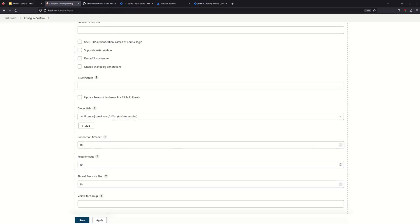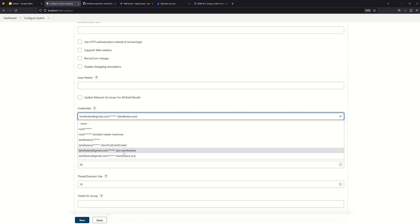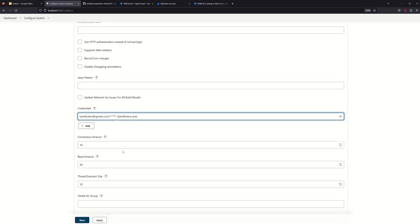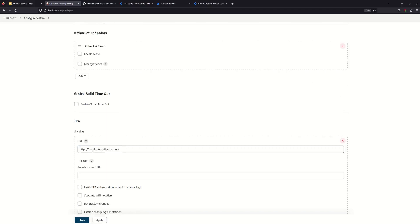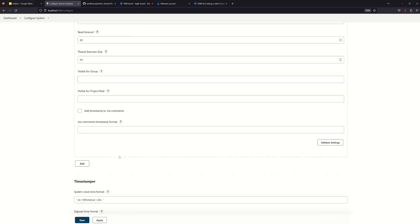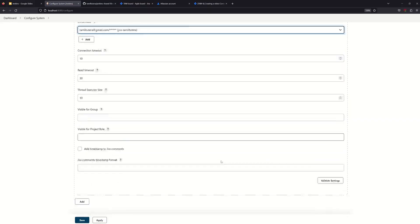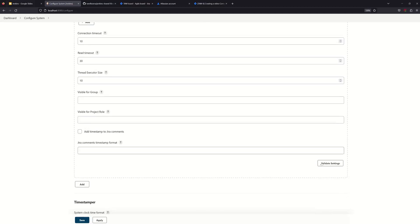Now you can select Jira Tamil Tutor in the settings and select the default. Enter the Jira URL: tamil2tera.atlassian.net. Select the username, then click Validate Settings. If you see a success message, your API token configuration with Jenkins is working. So you can integrate it.